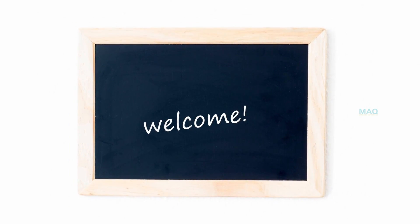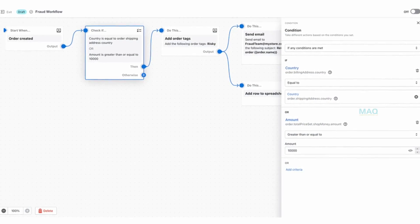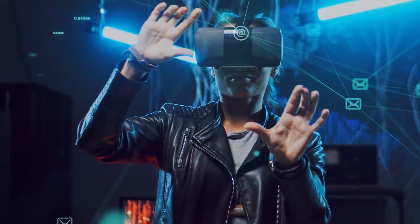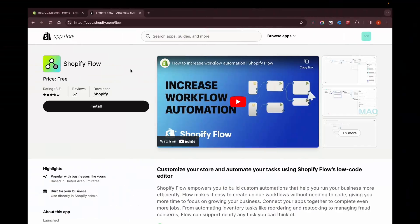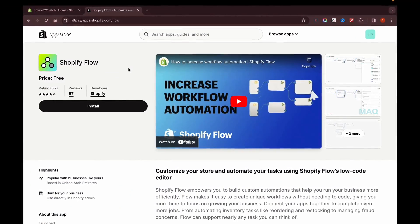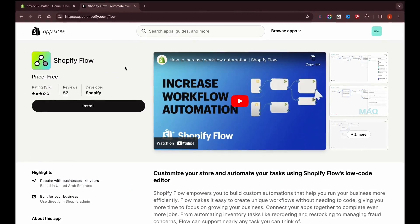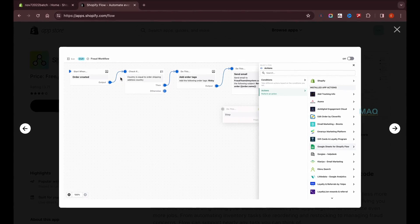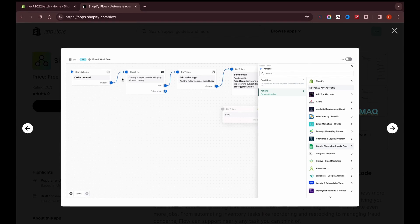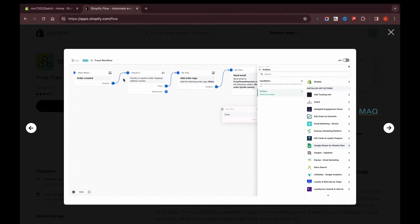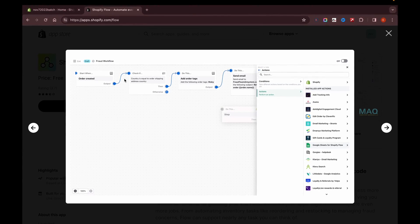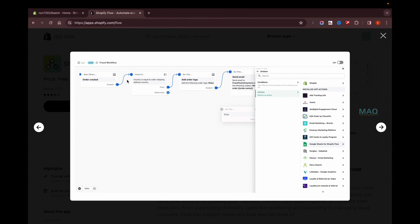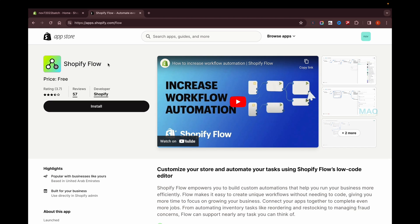Hello friends, welcome to a new video. Today I'm going to discuss Shopify Flow. Shopify Flow is an app from Shopify that automates some of your tasks without any coding. For example, if an order is created, you can automatically add a tag to the order and send a notification to certain departments. Many more things can be done using Shopify Flow.